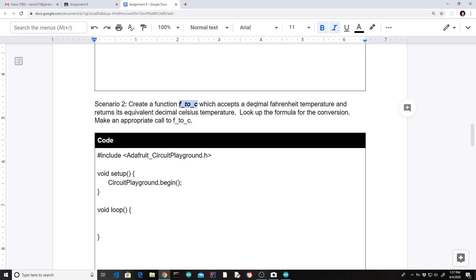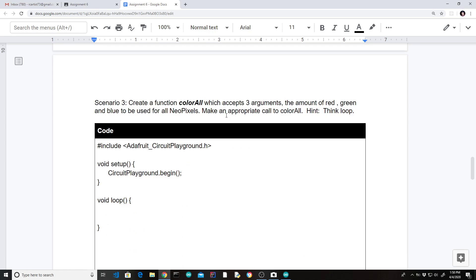Moving on to scenario two: the function name accepts a decimal Fahrenheit — so only one parameter — and it returns its equivalent Celsius temperature. This is another mathematical function that accepts a number, does math with it, and returns that value. Next: create a function 'colorAll' which accepts three arguments — the amount of red, green, and blue to be used for all NeoPixels. You'll need a for loop. Notice the word 'return' does not appear, so this function does not return any information.